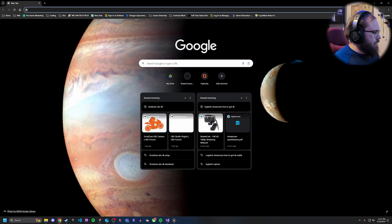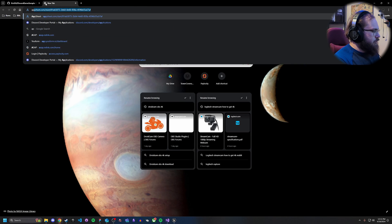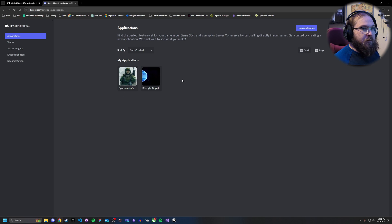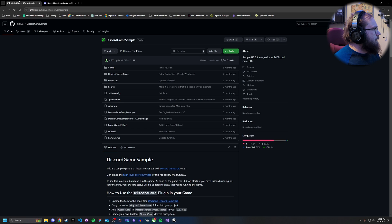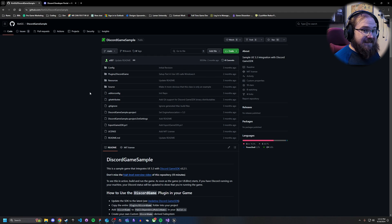Now to get set up, there are two different links in the description below. The first is the Discord Development Portal — this is where you'll set up your application that tells Discord what game players are playing. The second is the Discord Game Sample Project, created by a developer called Sys, and it's under an MIT license so you can use it for commercial use.